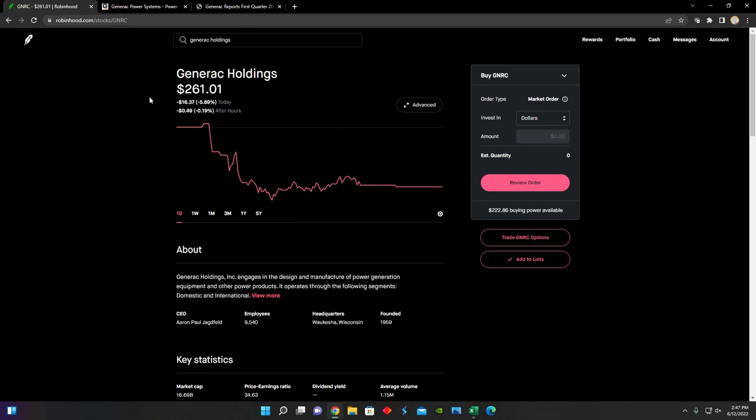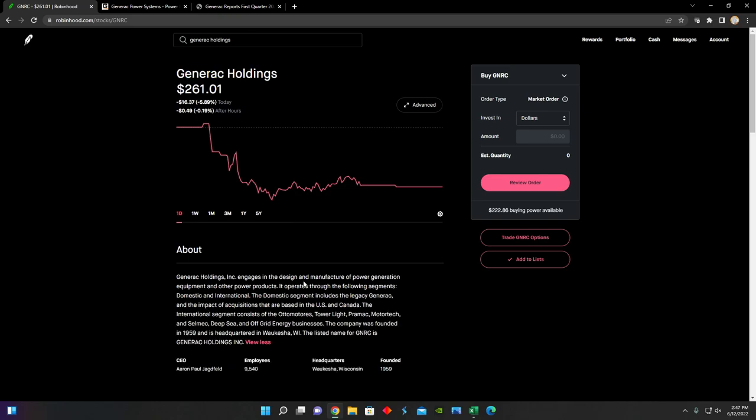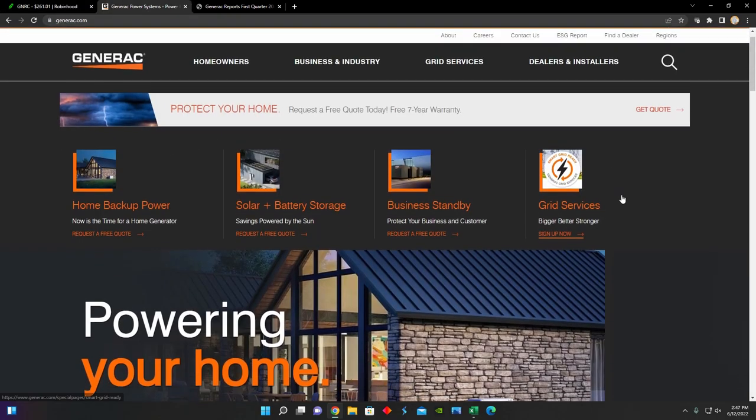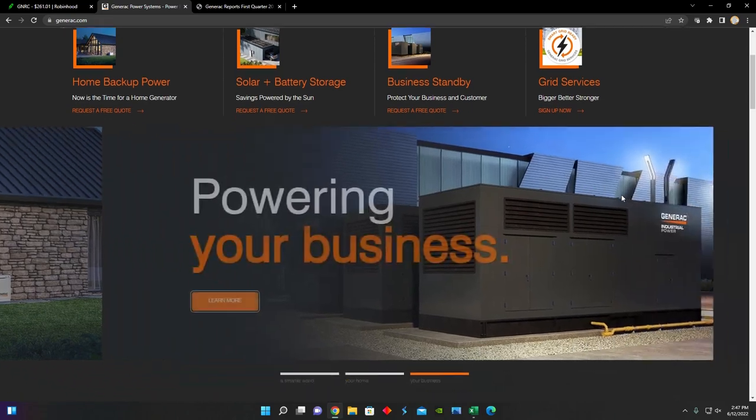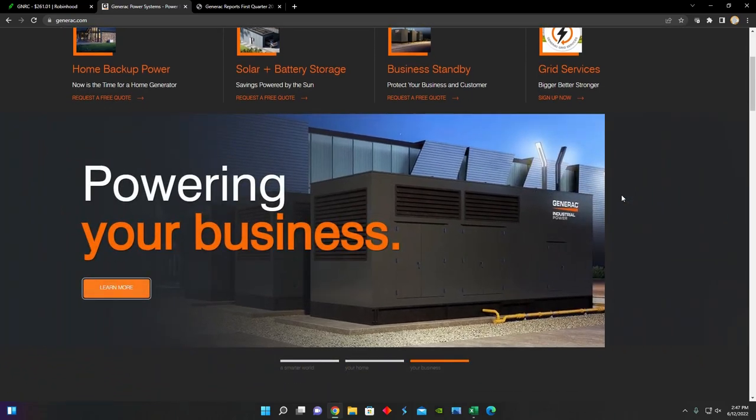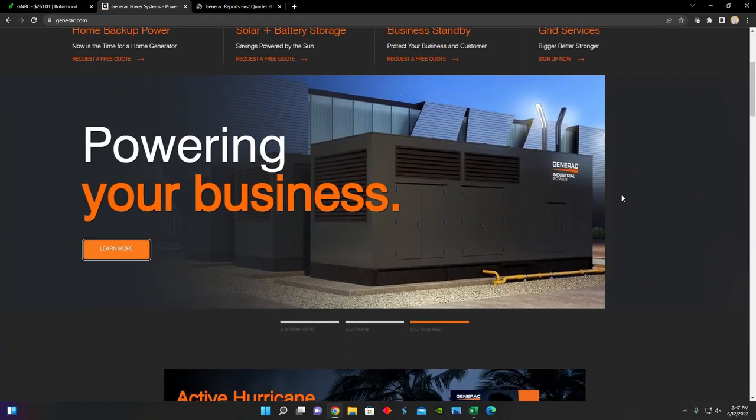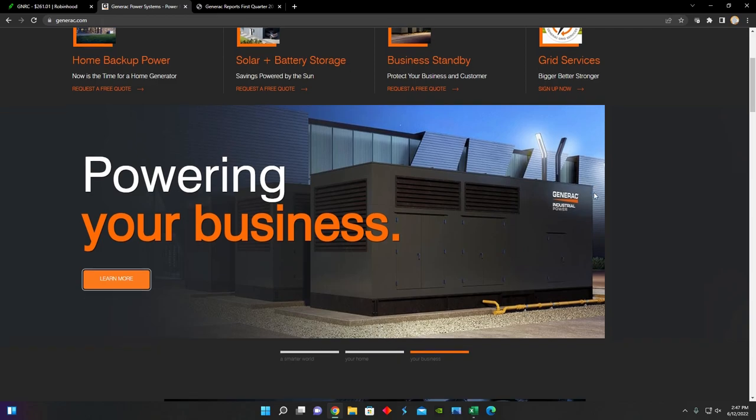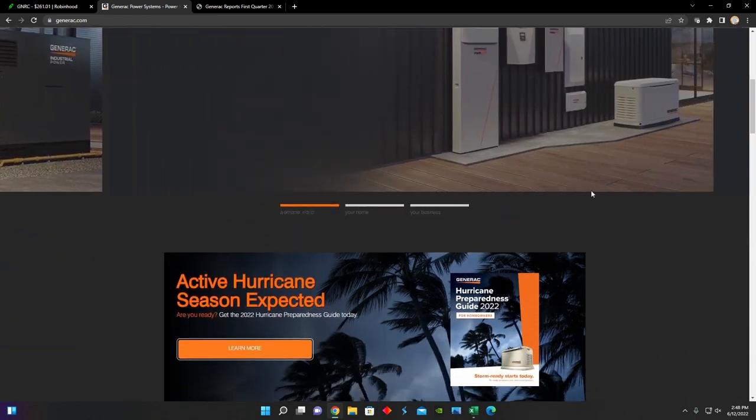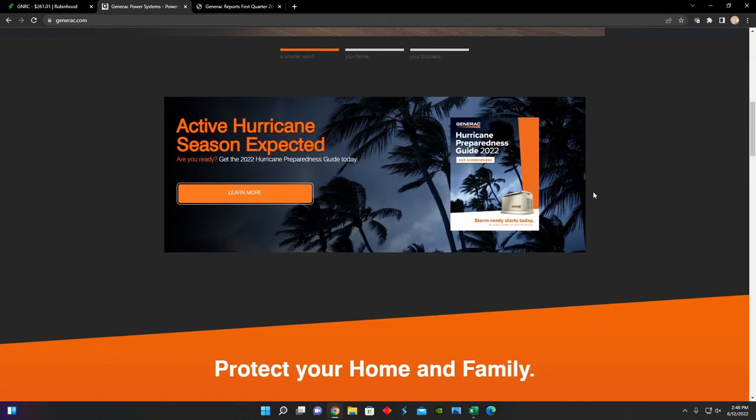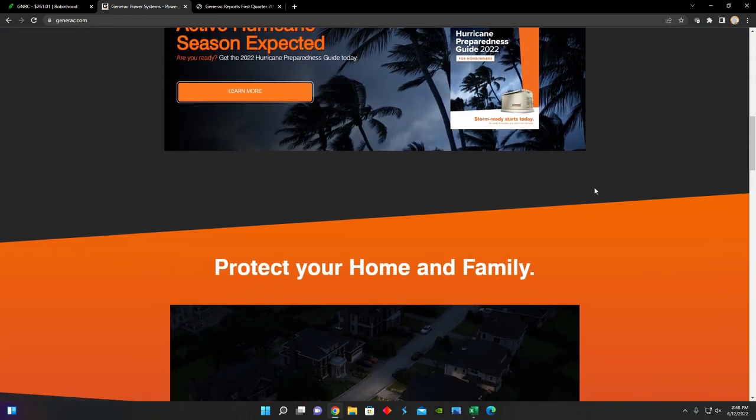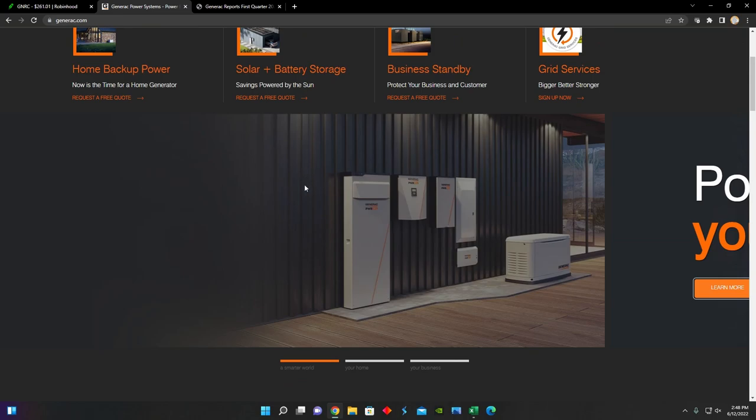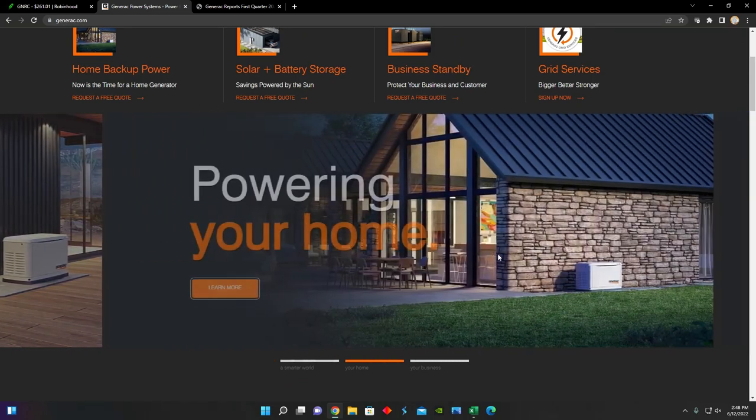Generic Holdings, for those who don't know, has a little description of their company right here. They basically design and manufacture energy technology solutions and other power grid products, and their products include solar and battery storage, smart home energy devices,